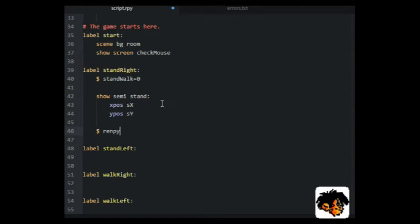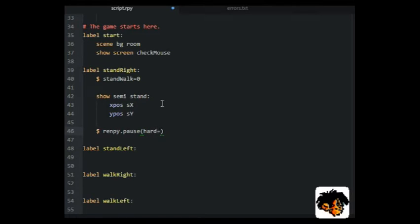We will need a hard pause to stop the script from going anywhere until the player makes a mouse click.